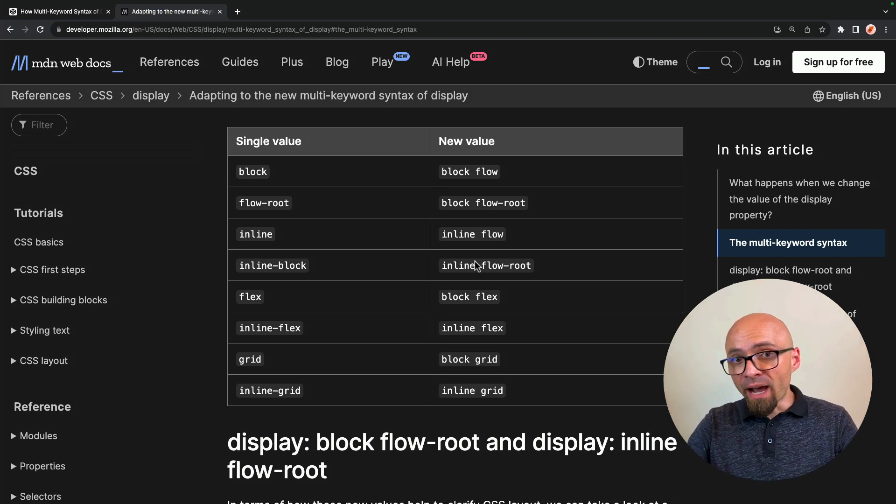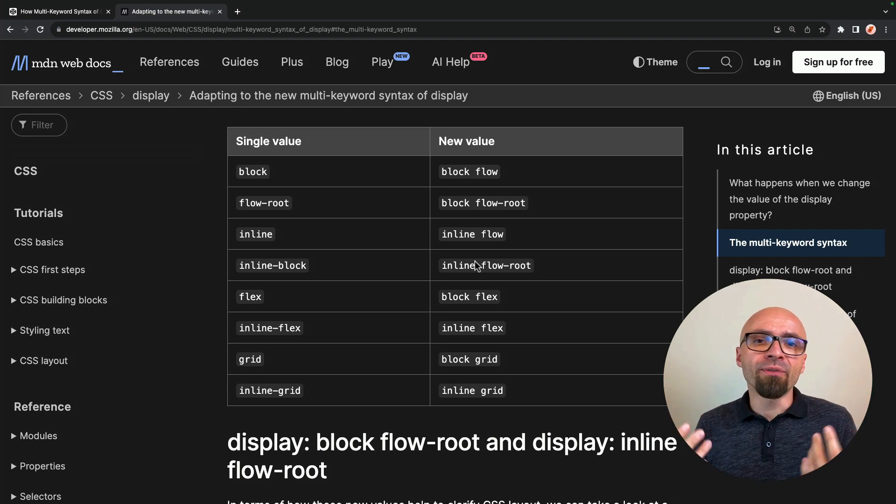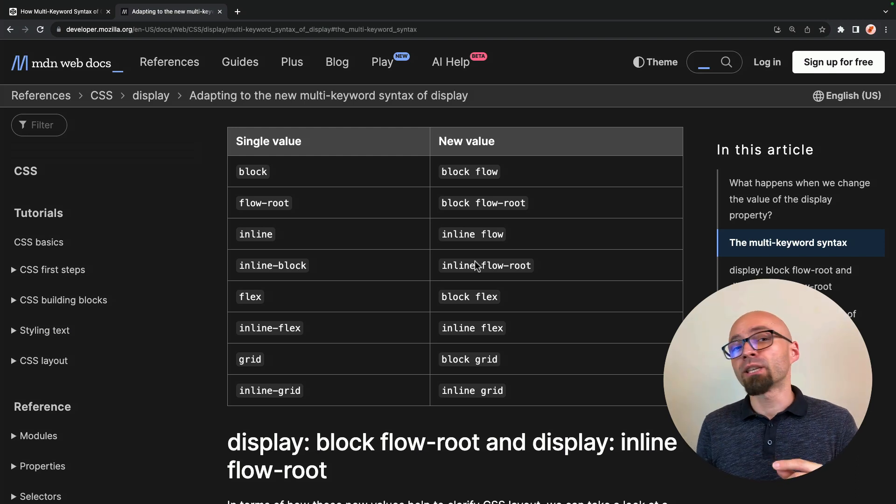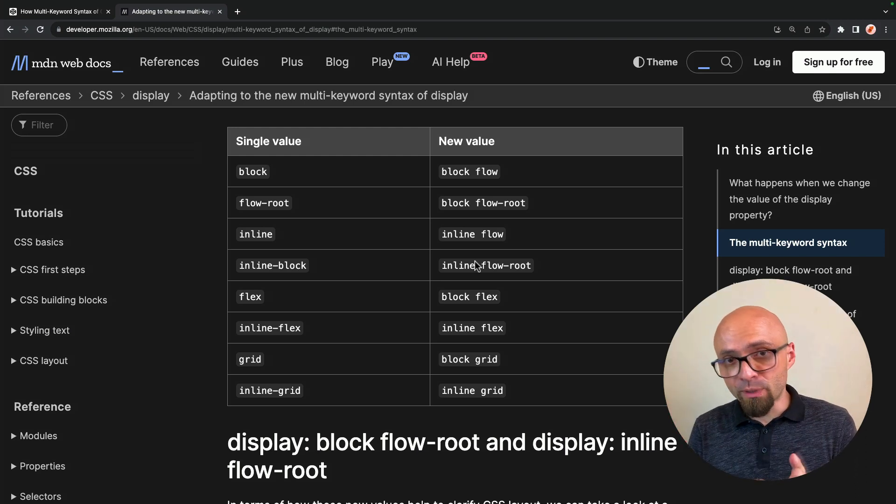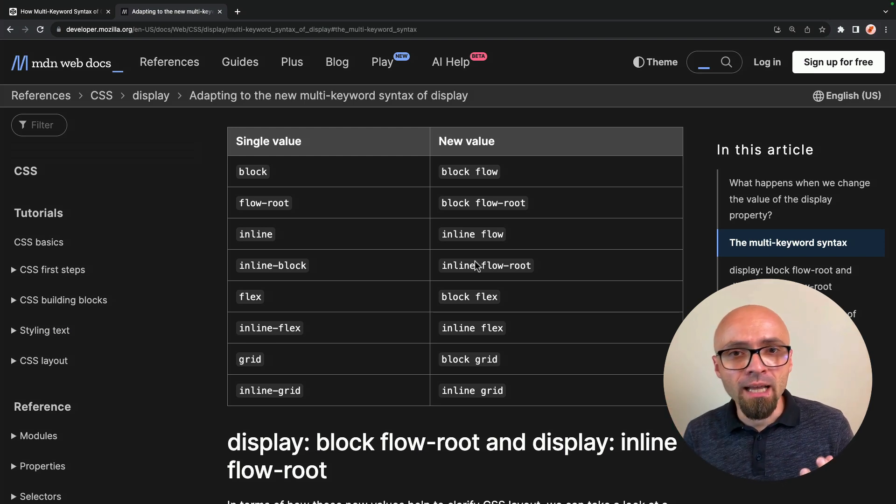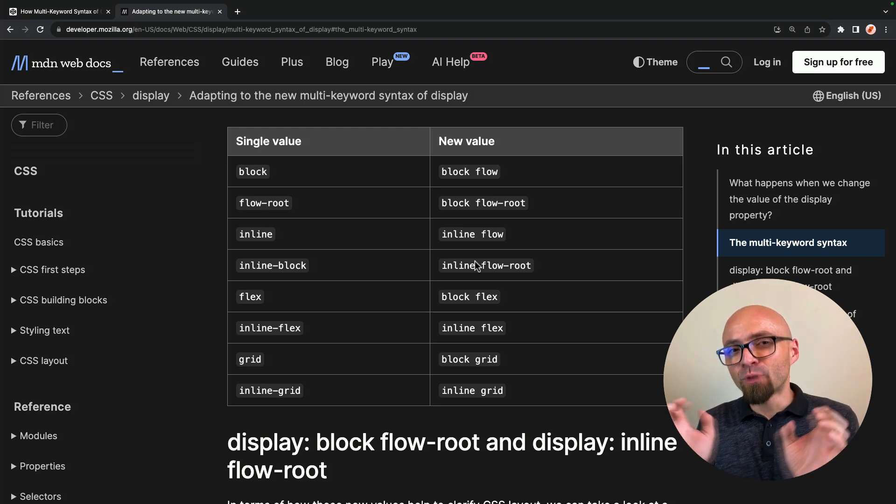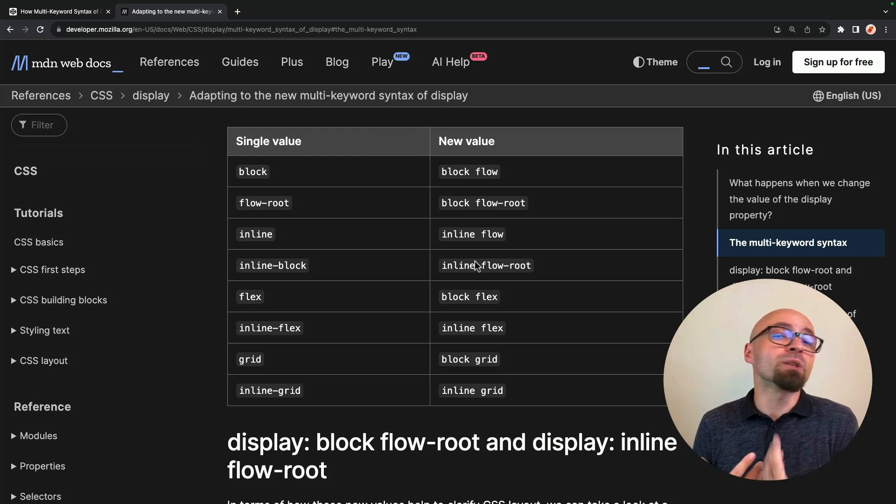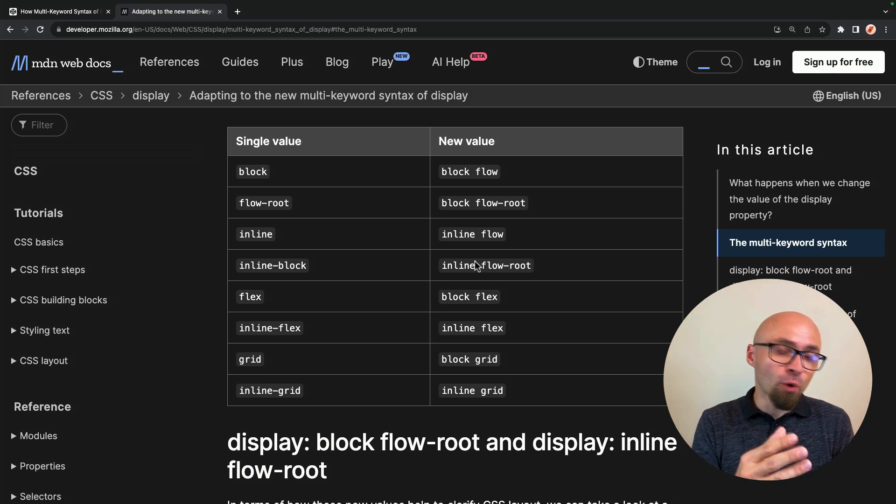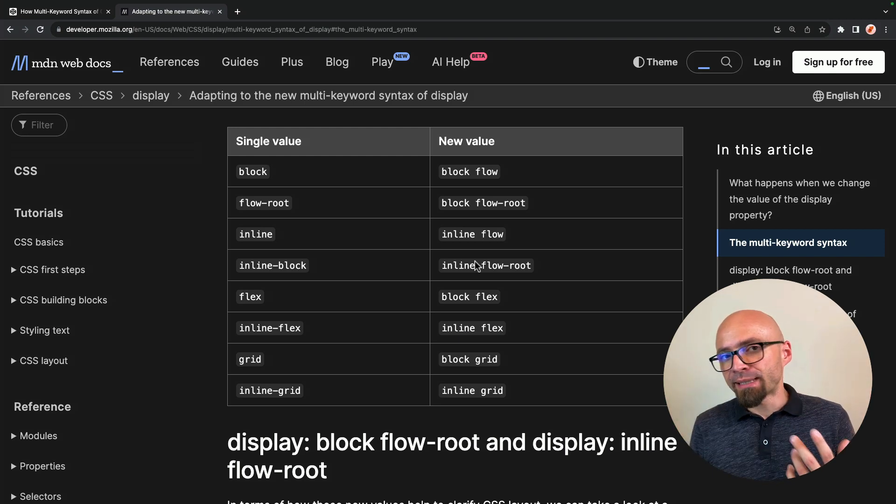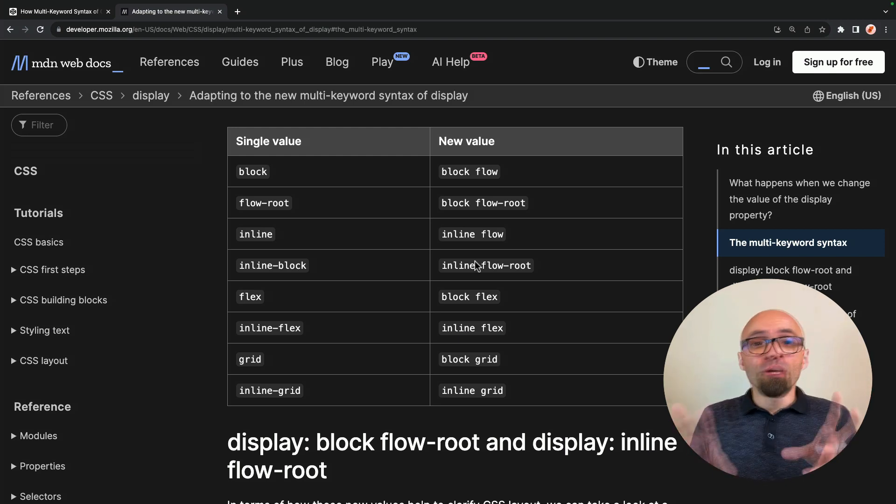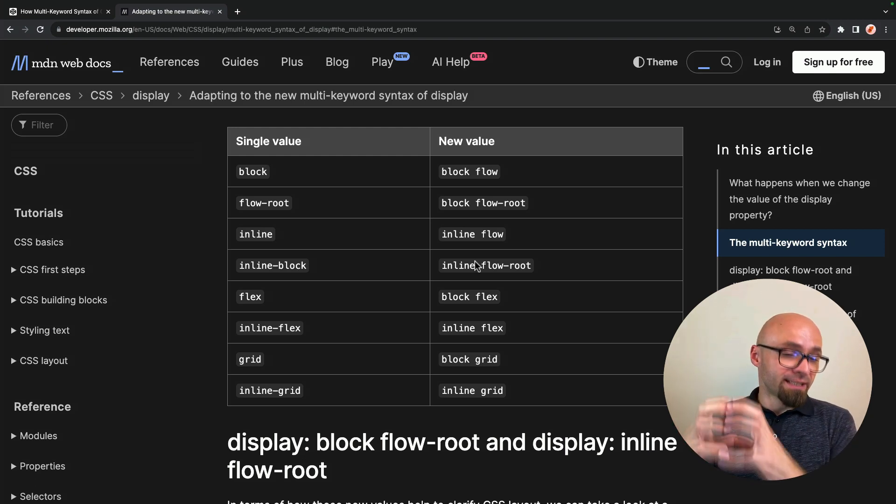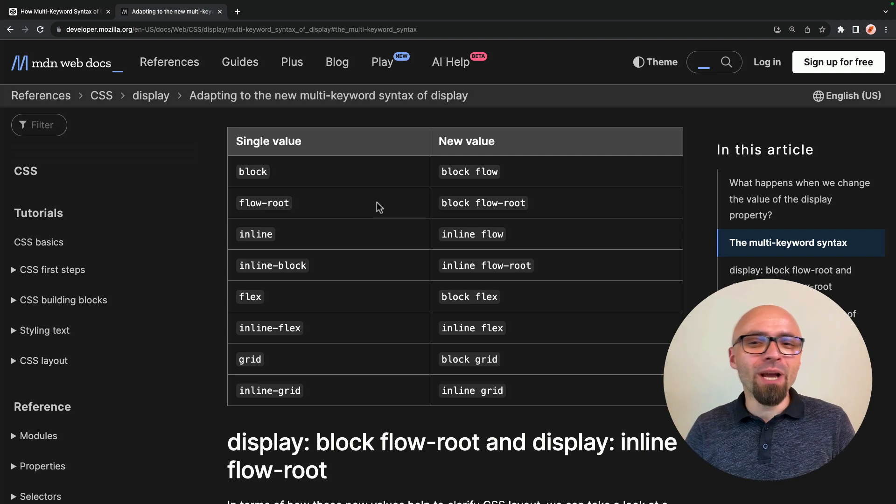There are numerous ways you can define a new block formatting context, like using the overflow property, for example. But flow root specifically will create a new block formatting context, which was created exactly for the purpose of containing elements within a certain block, for example, when dealing with floats. Instead of dealing with floats or clearing floats using the clearfix, or specifically setting overflow property, you can actually use flow root to contain a certain element or rather to contain all its children within its box.